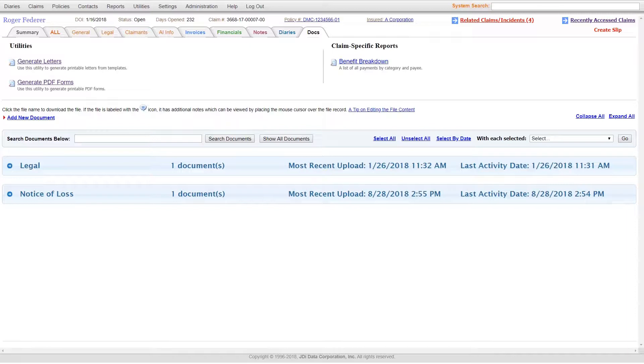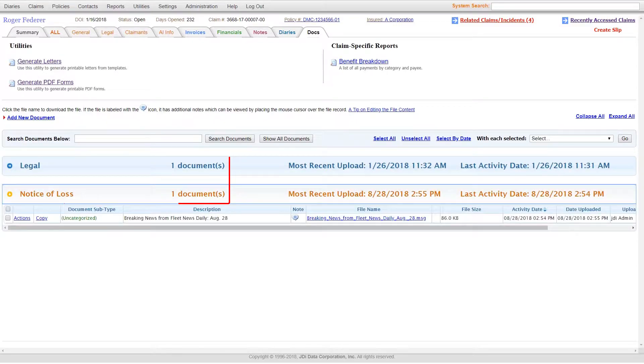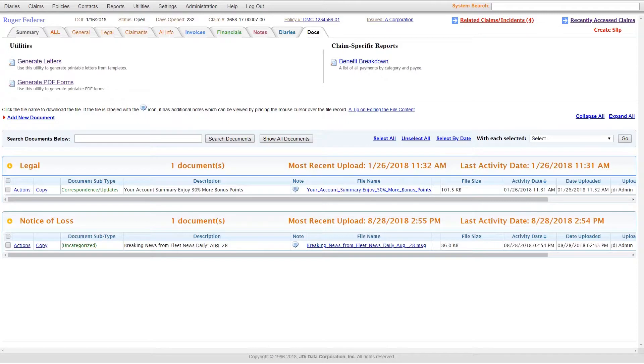Once these are generated from the claim file, they are automatically added into the Documents section of the claim where the documents are organized by document types.